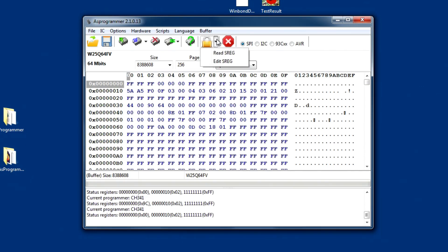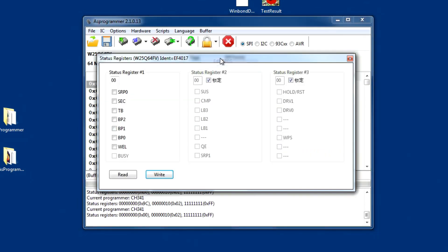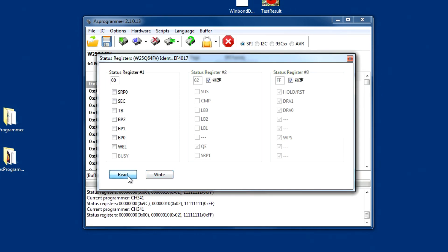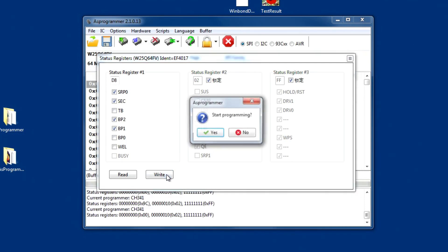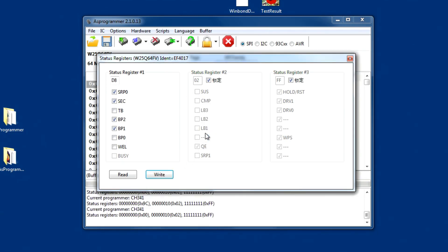Now, let's try altering the first S-register. We'll just do a couple of things and write that. Oh no, we should read it first. Right, zero, zero, zero, two, FF. We'll change those to, and we'll write them. Start programming, yes.